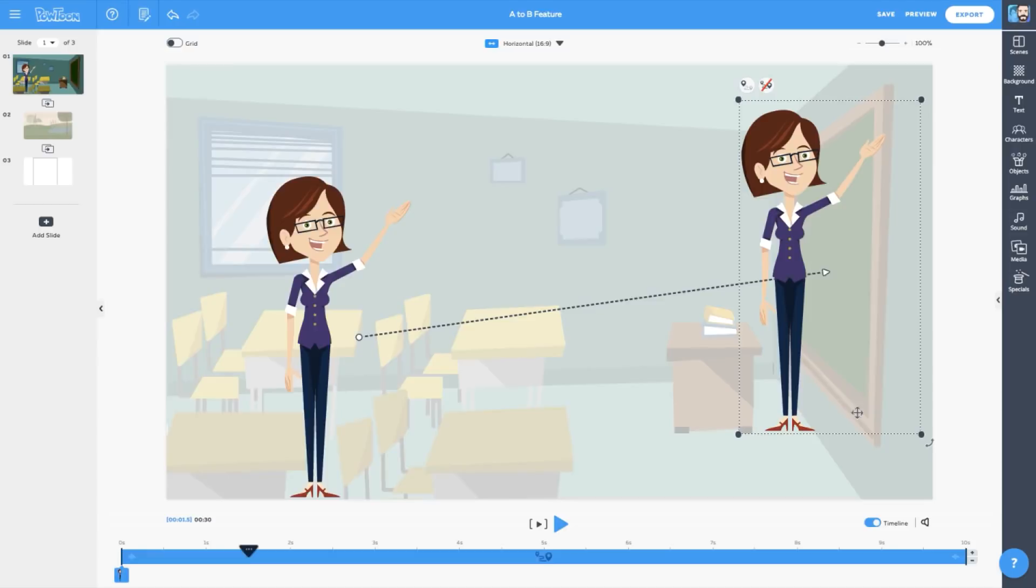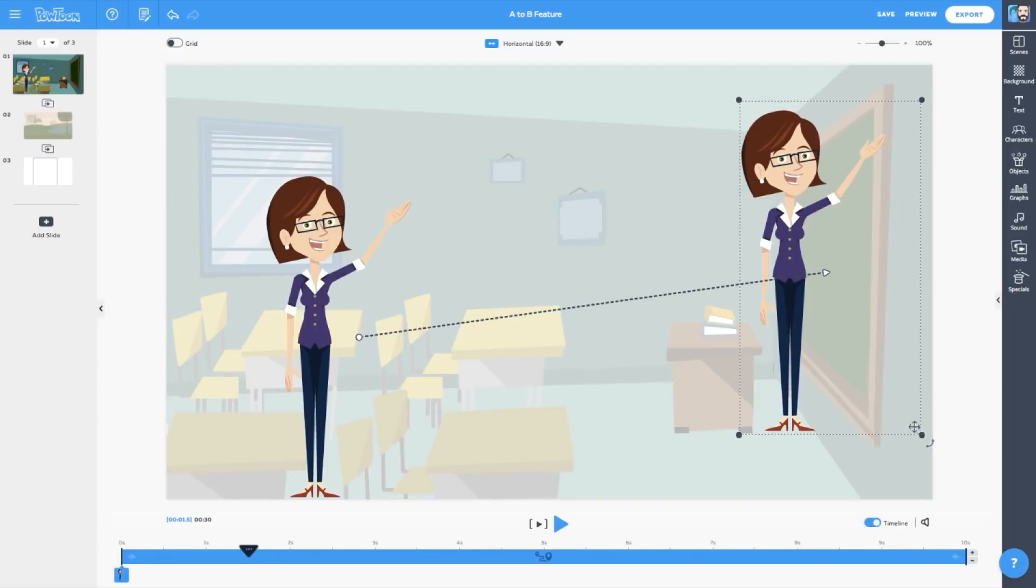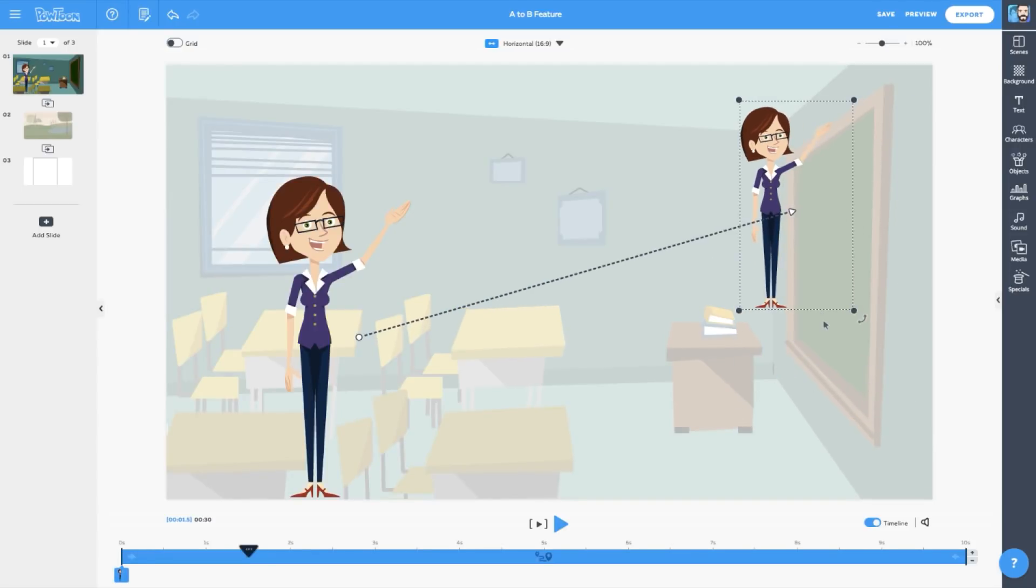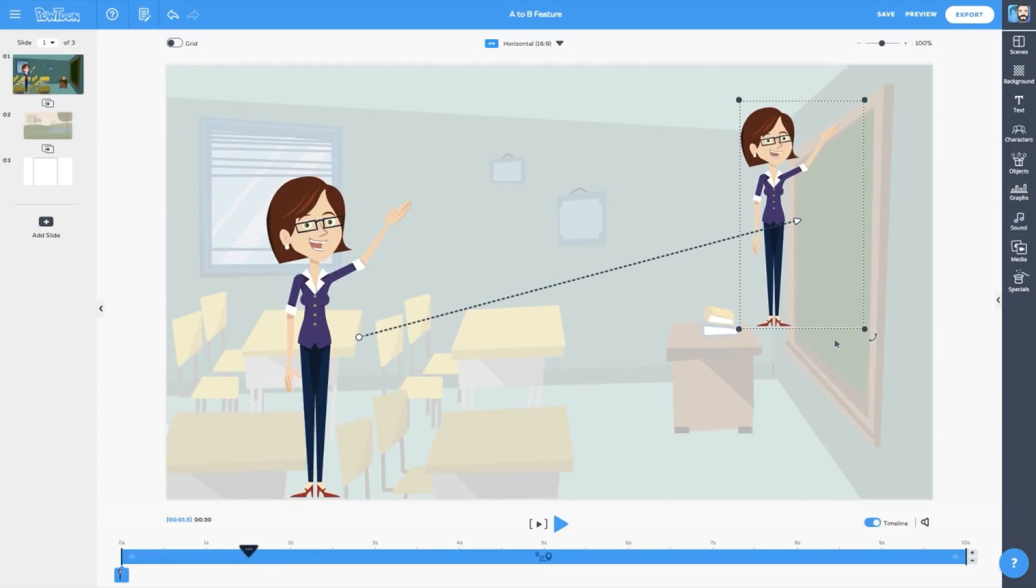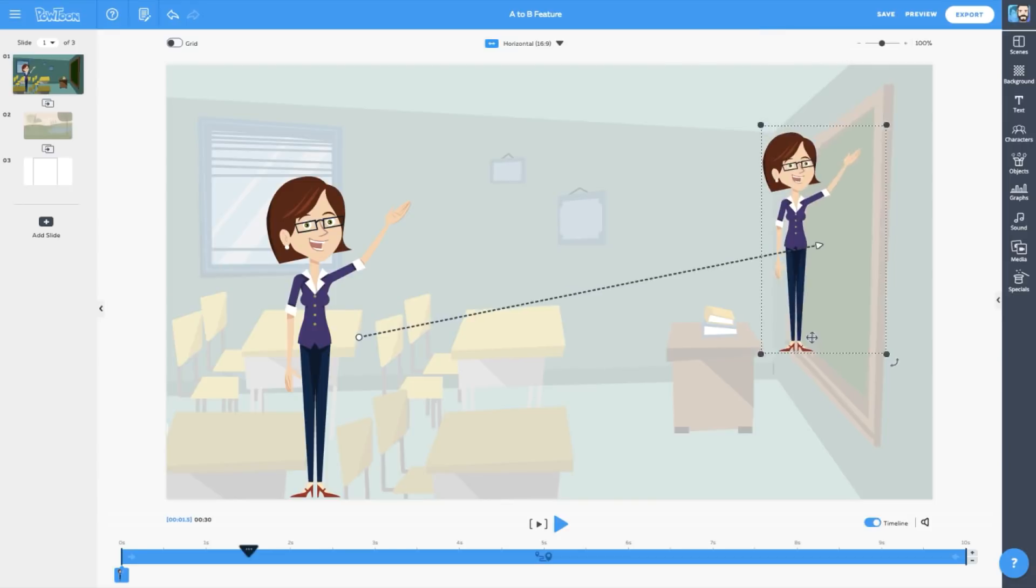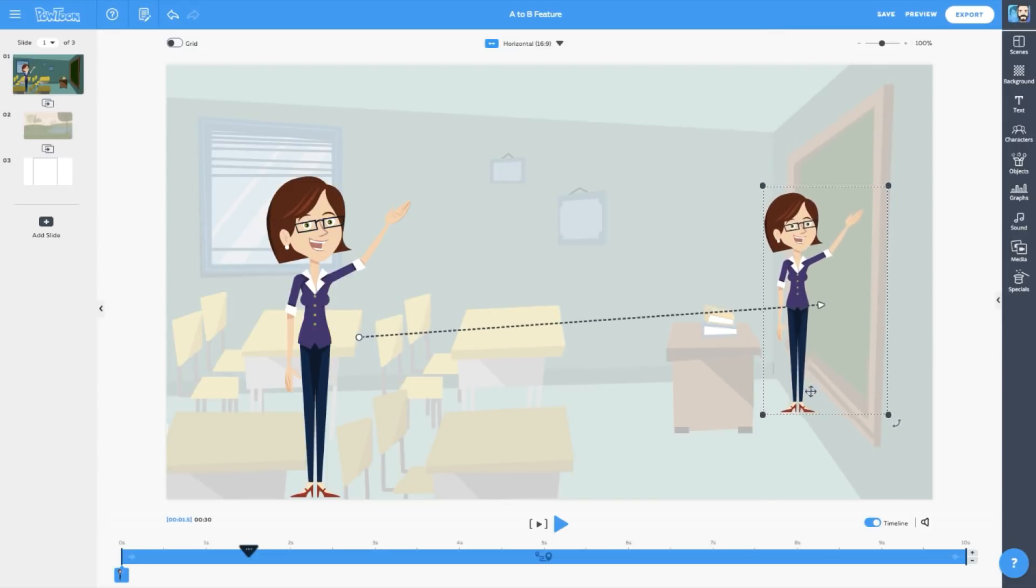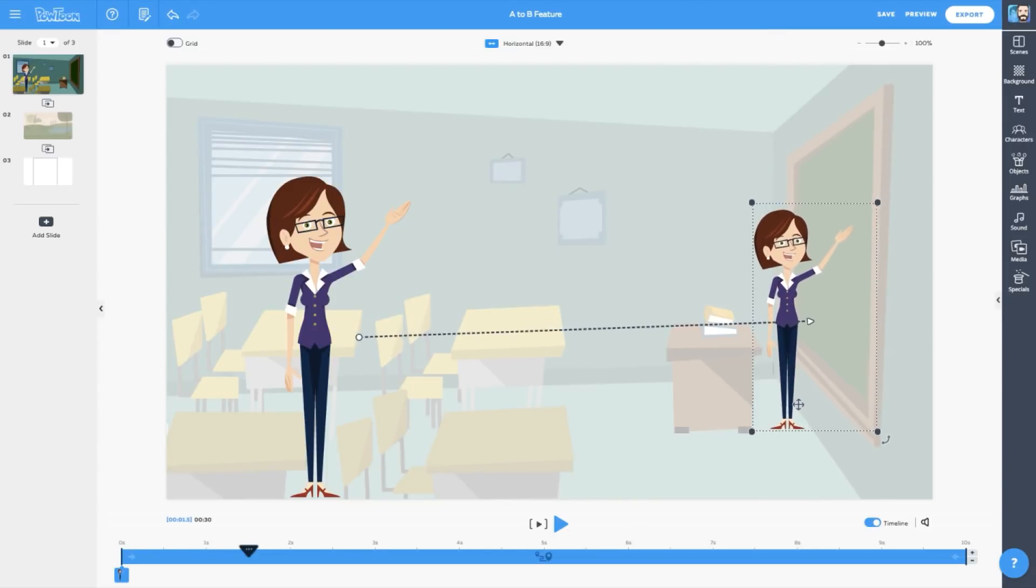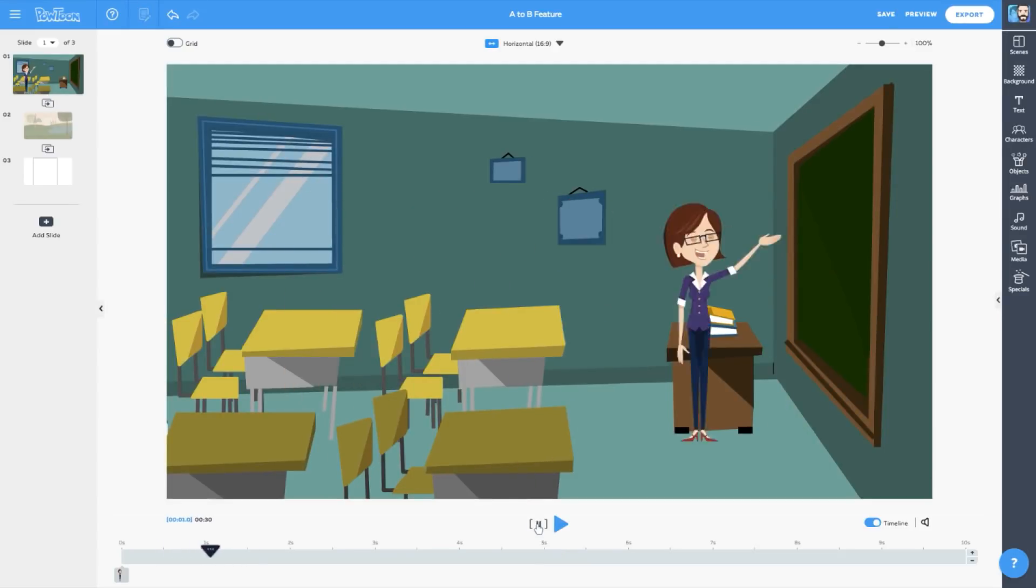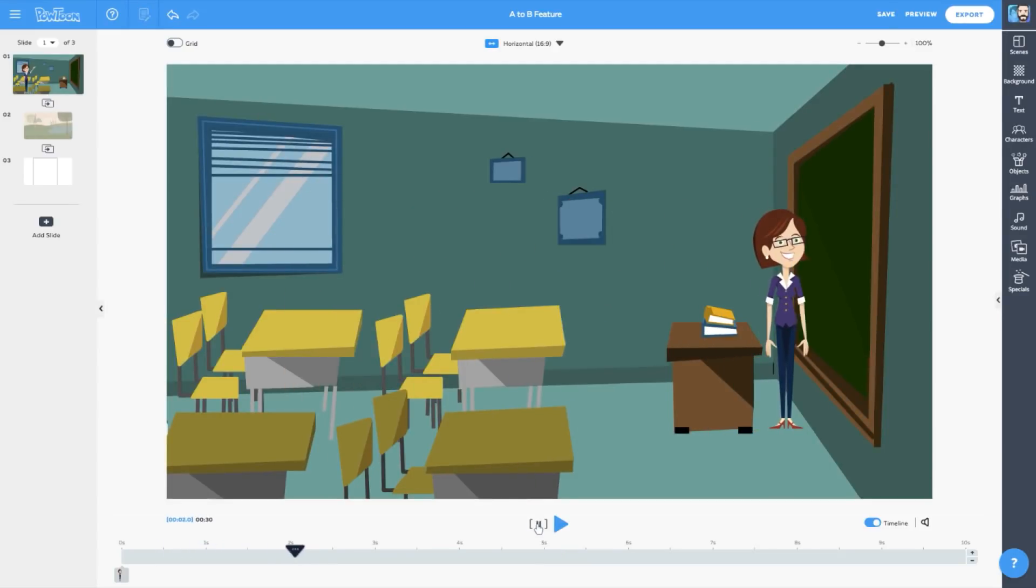We just need to do a small edit and resize Lisa so she's in proportion to where she's standing. Let's see how the scene plays now. Oh yeah, now we're cooking with gas!